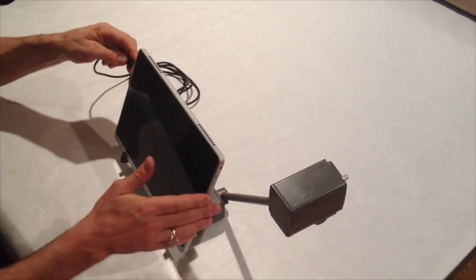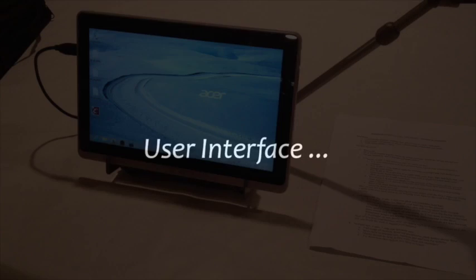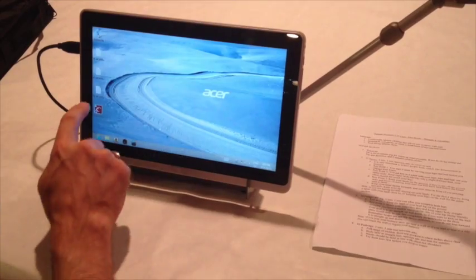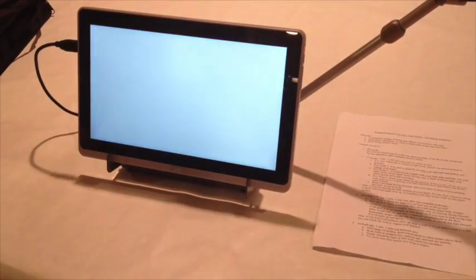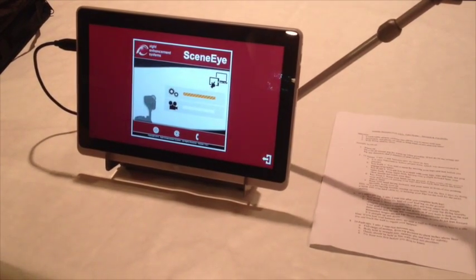The user interface for the SceneEye-500 could not be more intuitive. We've designed this for use with a touch screen interface, either a tablet or a laptop. Of course, it can also be used with a mouse or a keyboard.